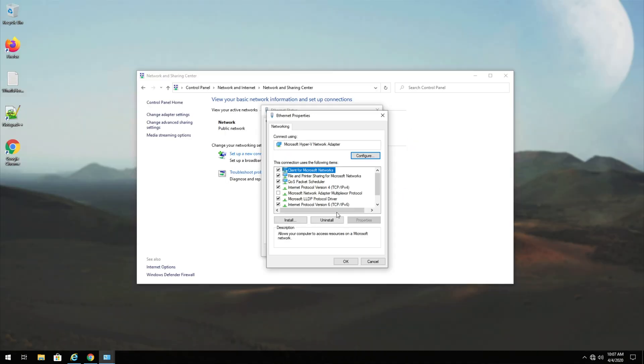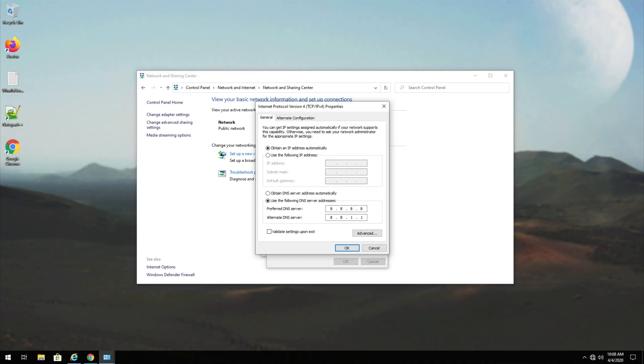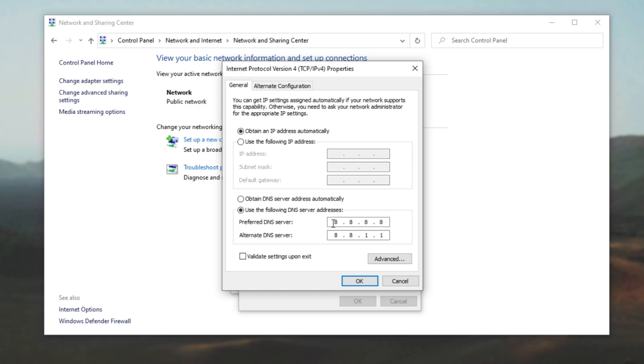Then we also have the option of using Cloudflare's DNS, which is also rather simple to work with. Over here under preferred, I would enter 1.1.1.1, which is Cloudflare's DNS. And as a backup, I'd have 8.8.8.8, which is Google's DNS. By having these two over here, you'd probably have the fastest internet connection possible.